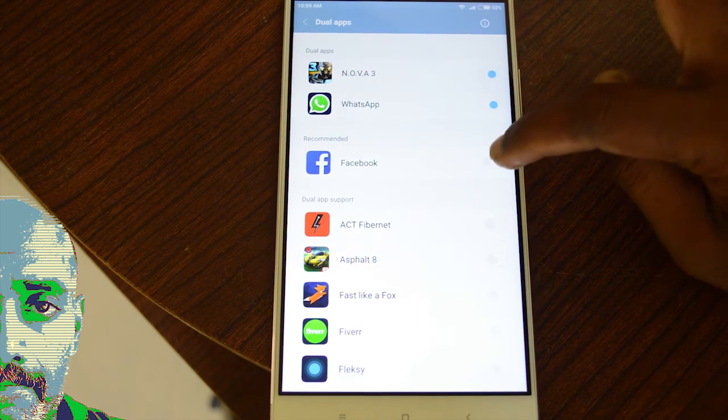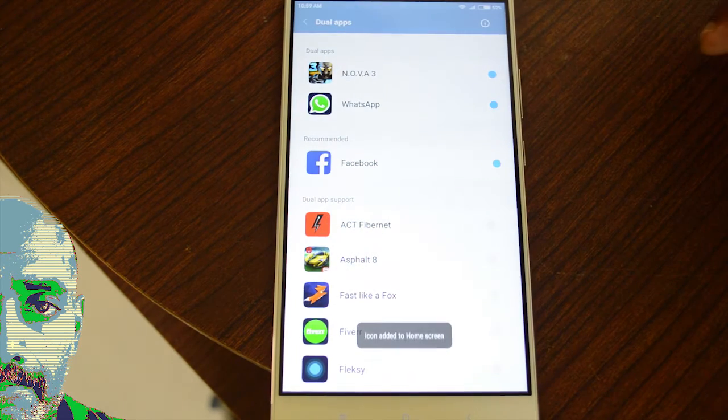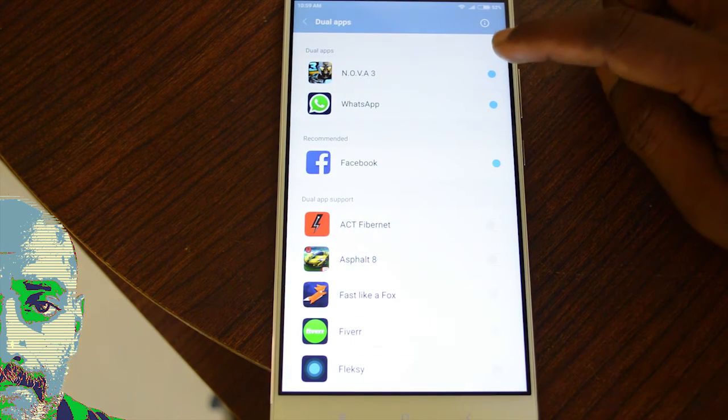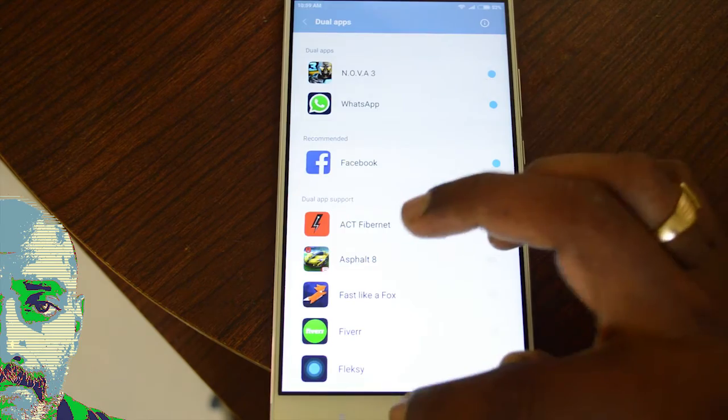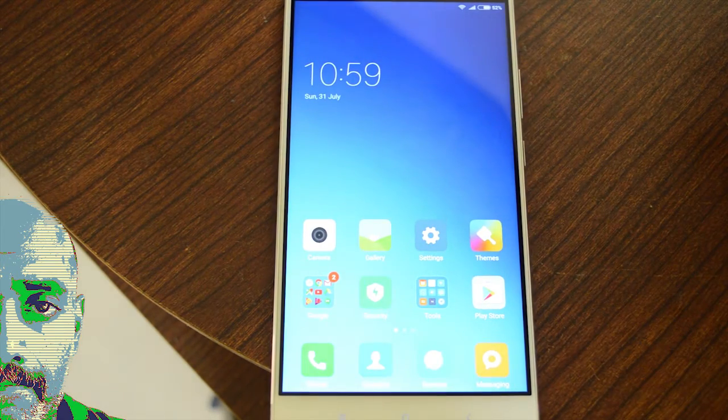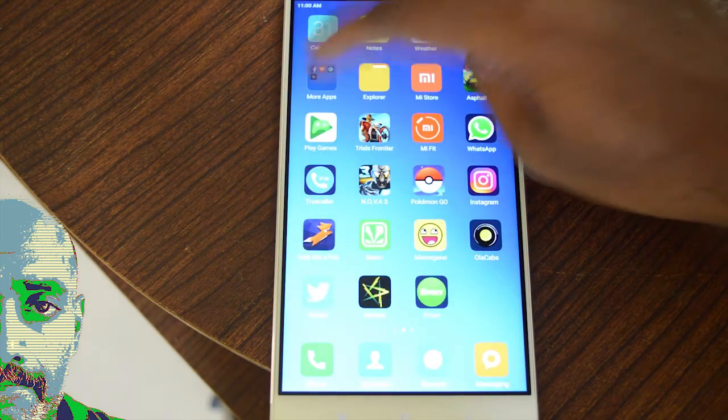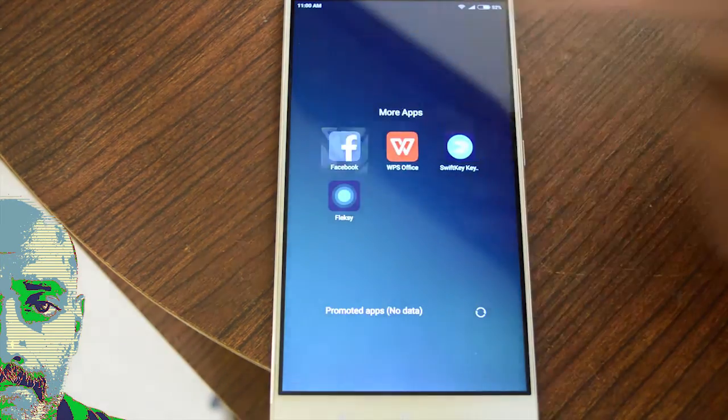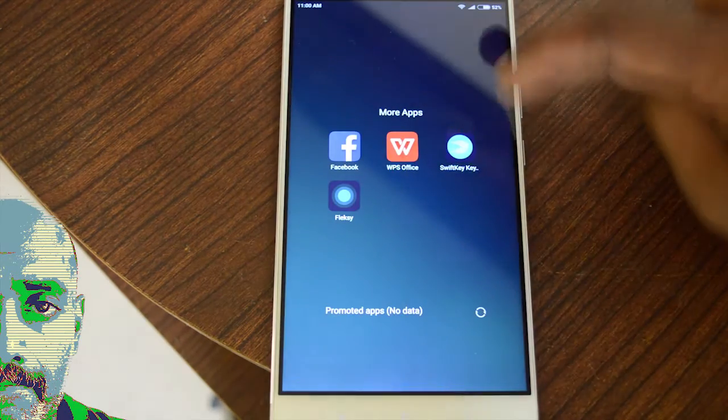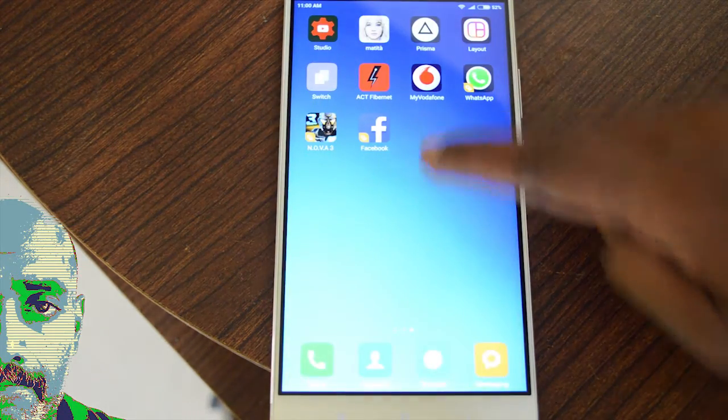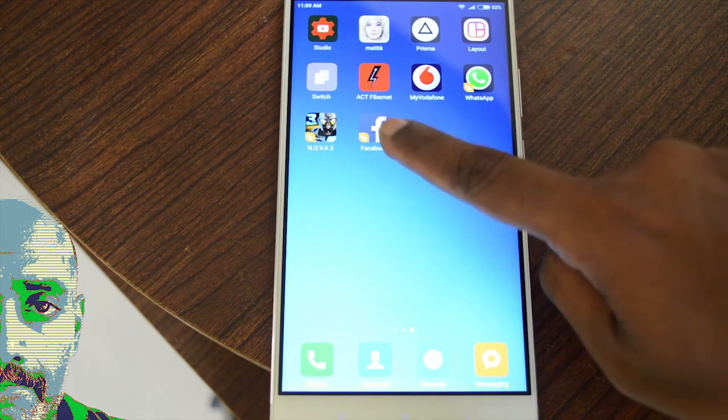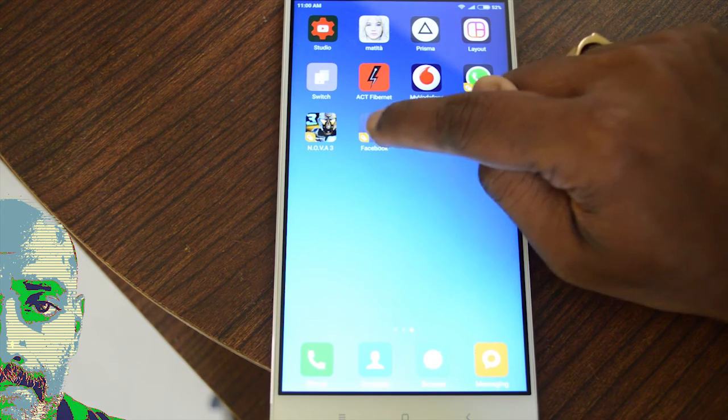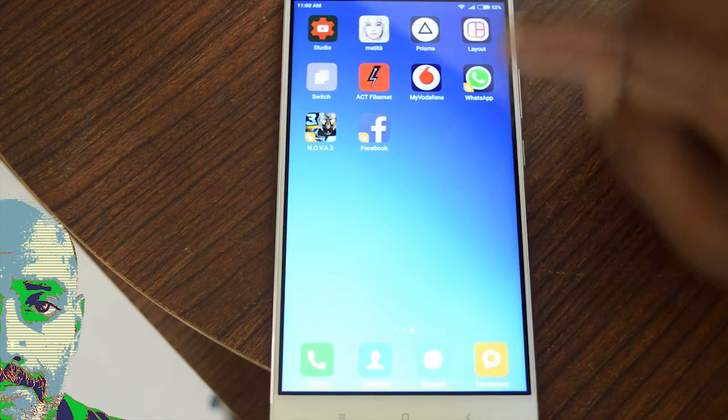You choose which apps you want to replicate. I have chosen Nova 3, WhatsApp, and Facebook. Now let's go into the home screen. Here I have my Facebook account running, and you also find another Facebook app here which is shown with an orange shade at the bottom.